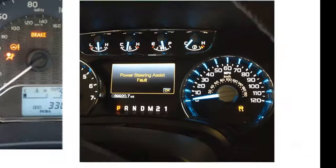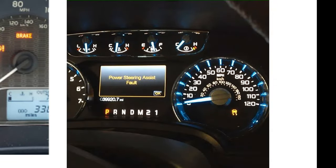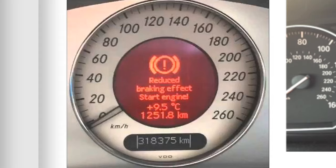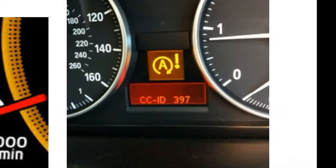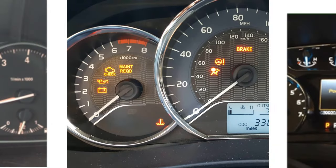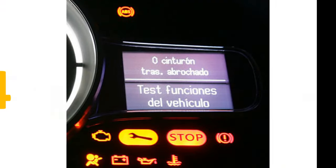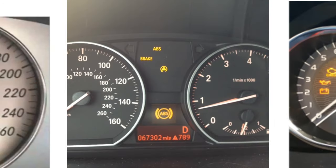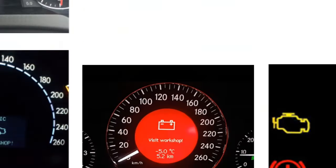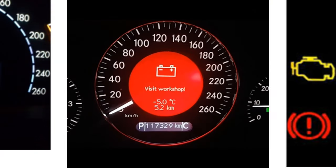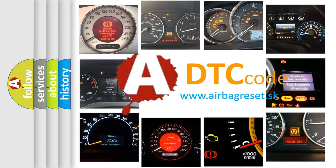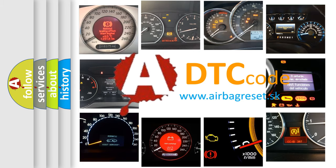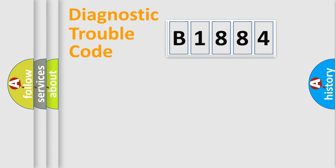Welcome to this video. Are you interested in why your vehicle diagnosis displays B1884? How is the error code interpreted by the vehicle? What does B1884 mean, or how to correct this fault? Today we will find answers to these questions together.